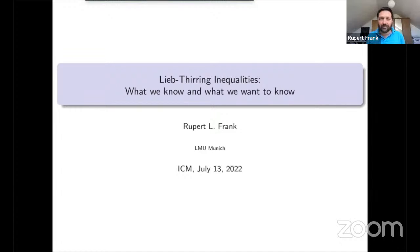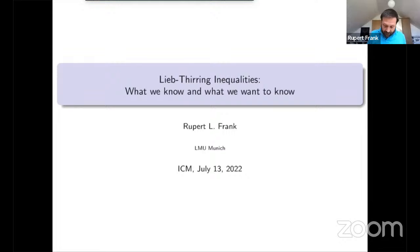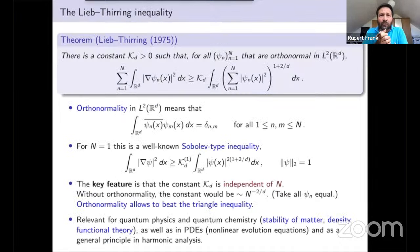Thank you very much for this introduction and thanks to the prize committee for inviting me to give this presentation. I would like to talk about Lieb-Thirring inequalities, and let me, without any further ado, tell you what these inequalities are.